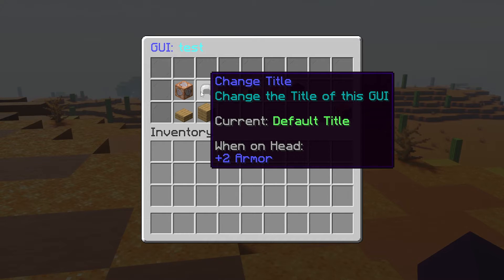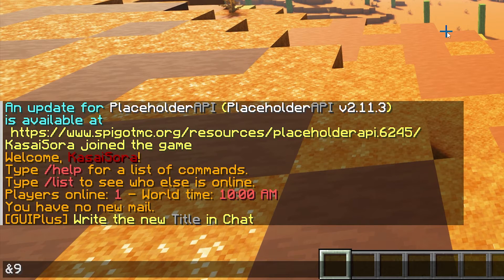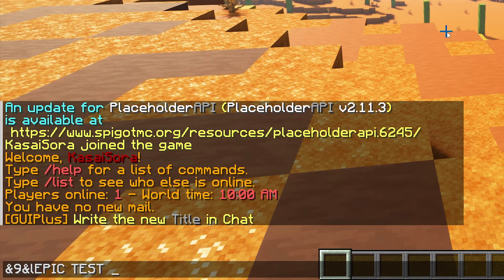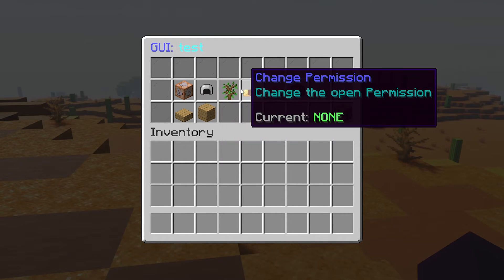The second tab is the title — change the title of this GUI. Current value is 'default title'. The title is basically what it will say at the top of the inventory. So I'm going to make it blue and bold, and then it needs to say 'Epic Test Menu'. There we go — epic test menu. That will be my title.